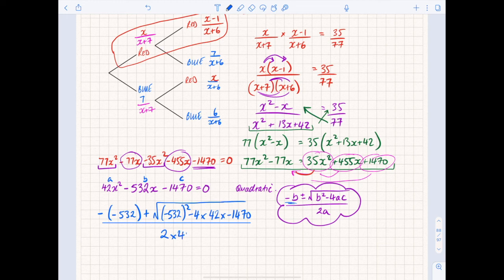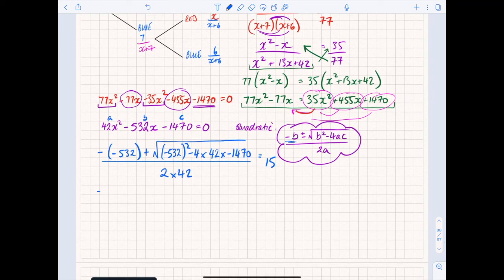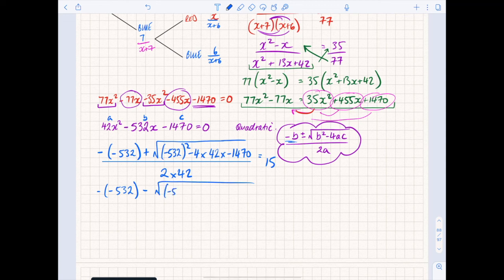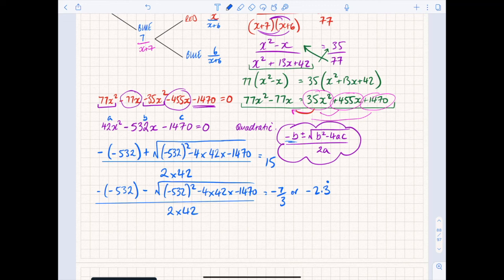Typing that into a scientific calculator, the positive root gives an answer of 15. Then doing it again with the negative: minus(-532) minus the square root of (-532) squared minus 4 times 42 times (-1470), divided by 2 times 42. That gives minus 7 over 3, or approximately minus 2.3 recurring.